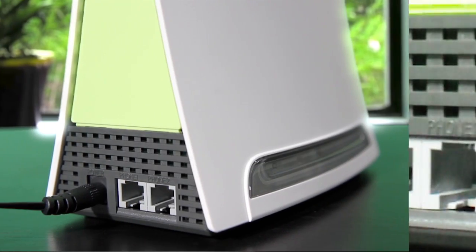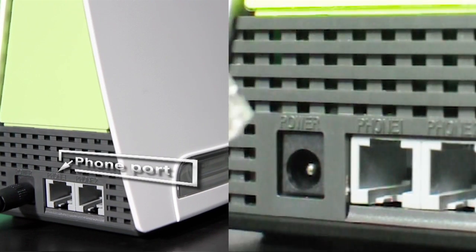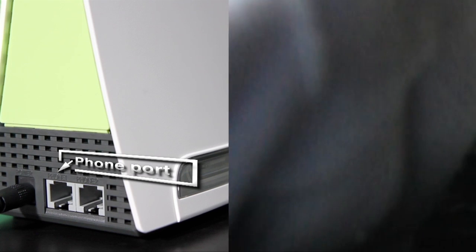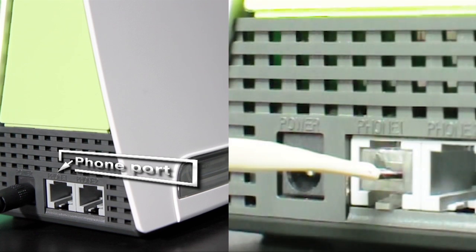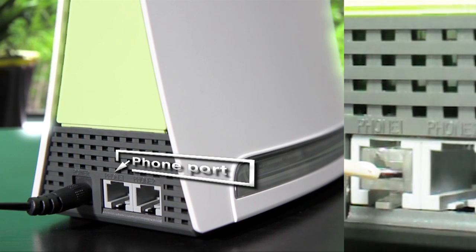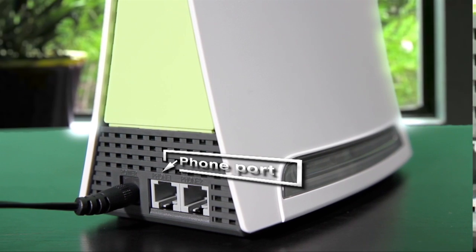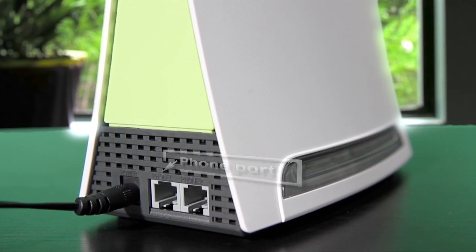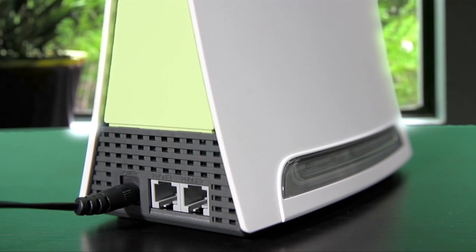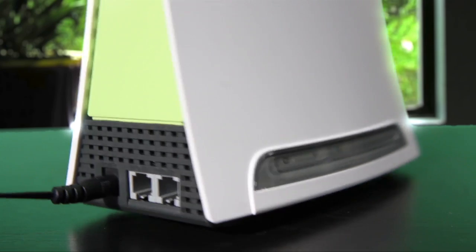The phone port connects to a fixed line phone via a phone cable if you have subscribed to P1 Voice. Both are not included in the package.